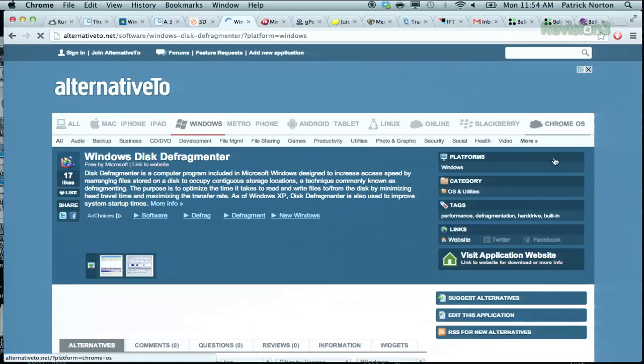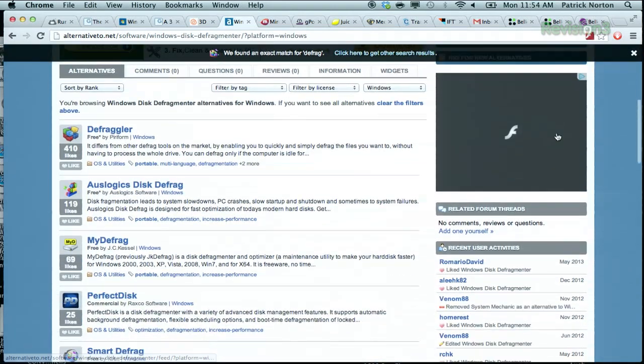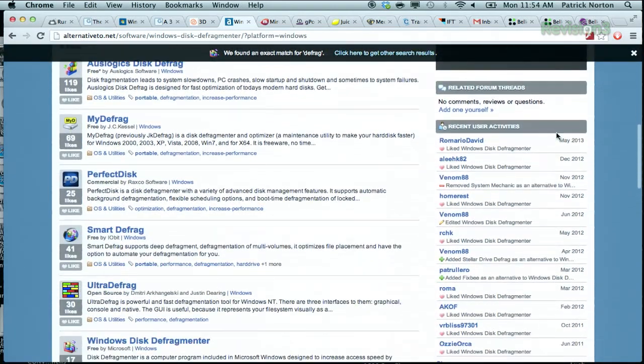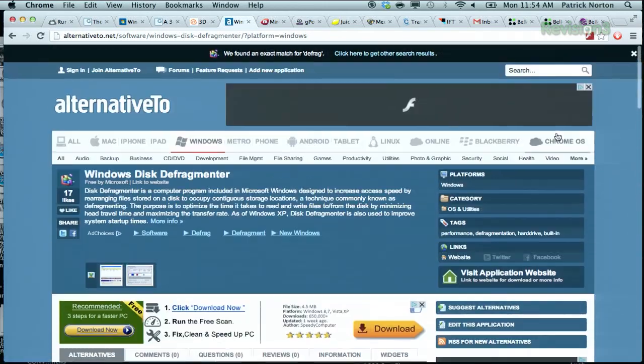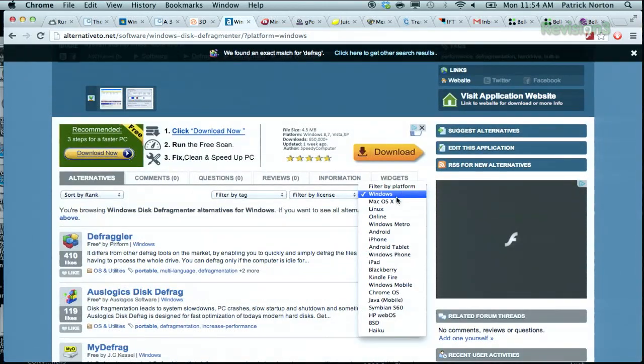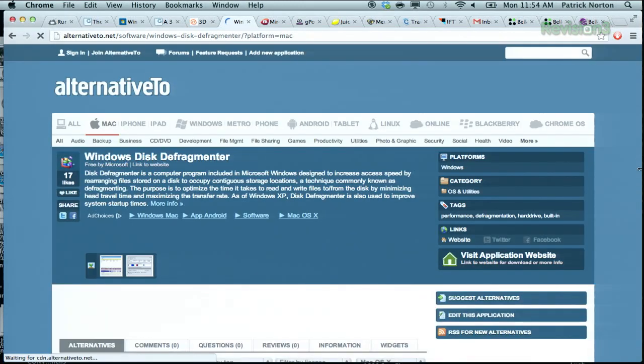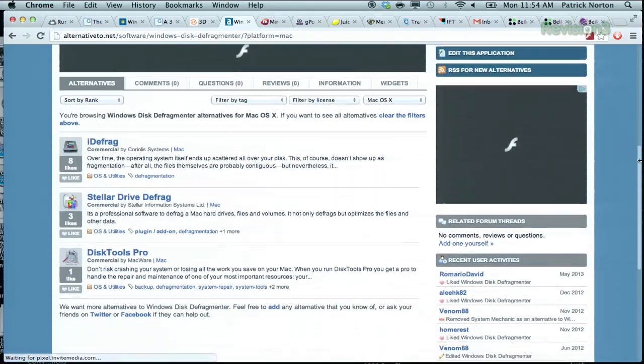Let's see what defrag comes up with on that one. Windows Disk Defragmenter — and look: Defragger, Auslogic Disk Defrag, MyDefrag, Perfect Disk, Smart Defrag. It's just awesome. Defrag also exists for OS X, just barely. Alternative2.net is the website, it's really really good stuff. And I would probably say Miro or gPodder or Juice.